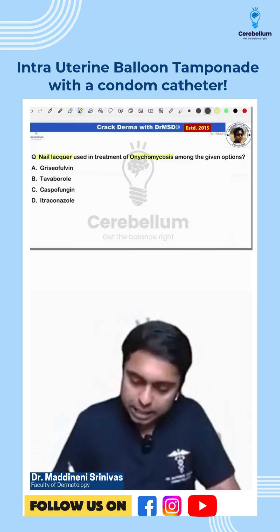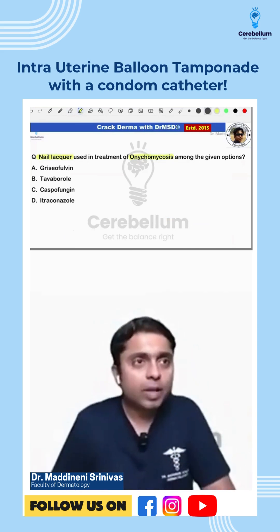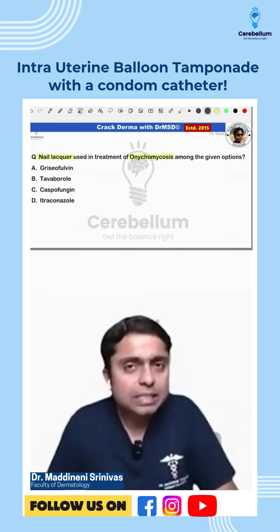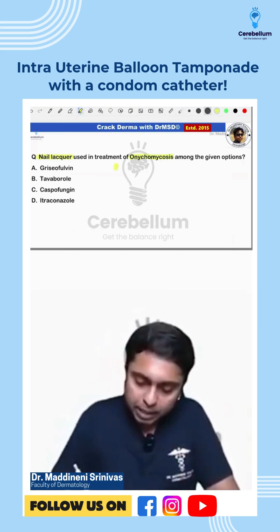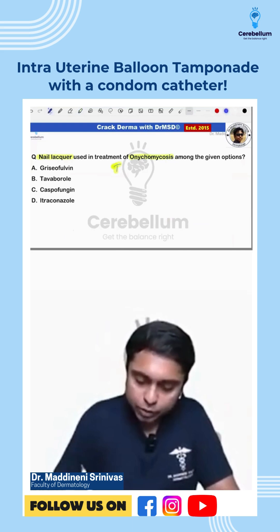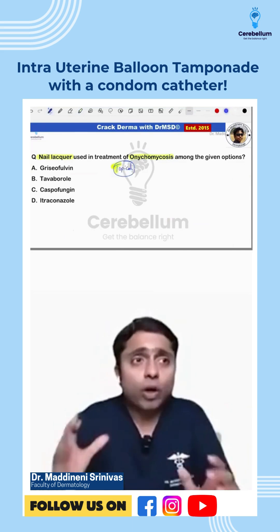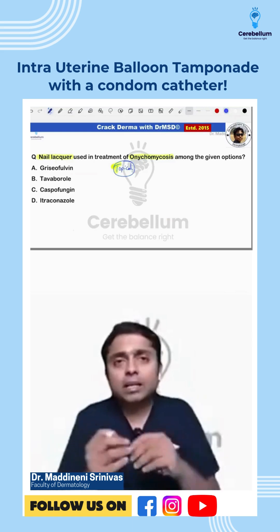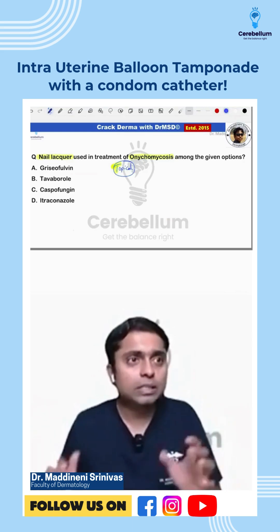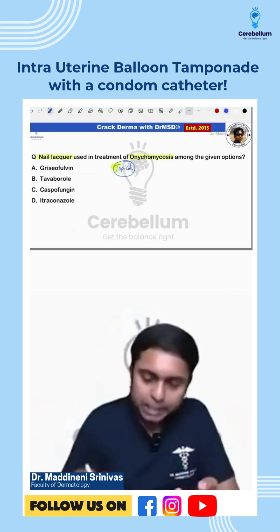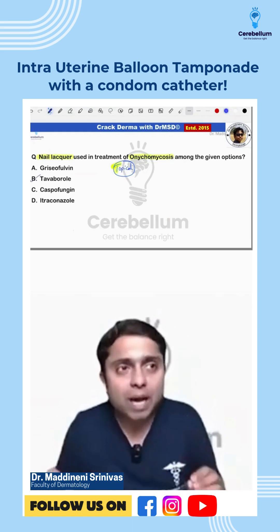Onychomycosis is the fungal infection of the nails. In class, we have discussed so many times the topical treatment modality we are going to use in the case of fungal infection of the nail. We call it a nail lacquer. Do you remember this pronunciation we have also discussed? The answer here is option B, Tavaborole.